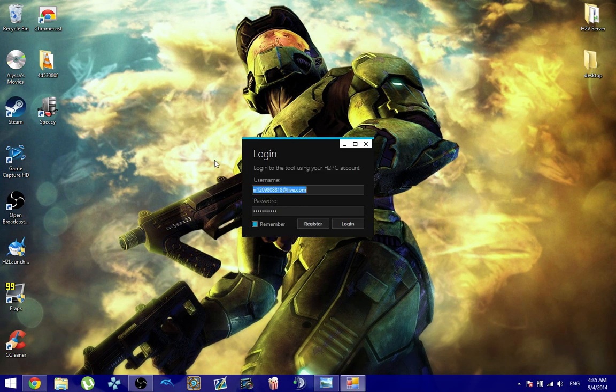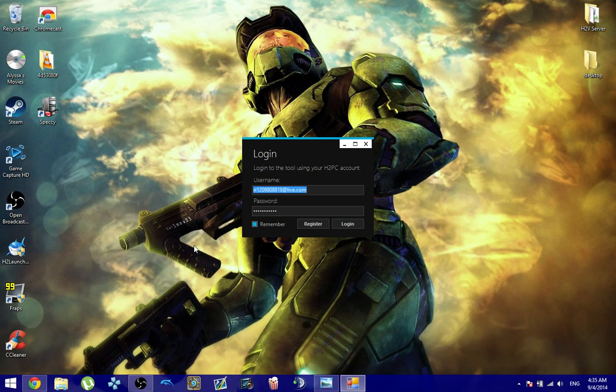and do the same exact same thing we did in the beginning of the video where you register your account, and then you log into your account, and then you log into your live tag, and that's it.